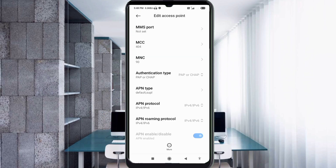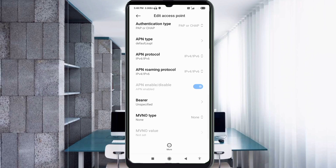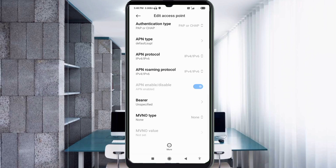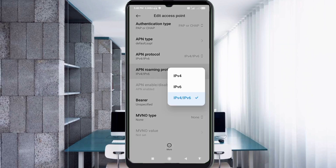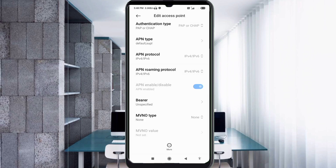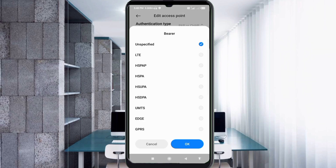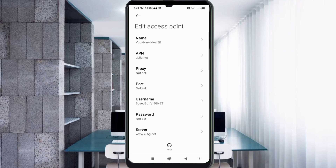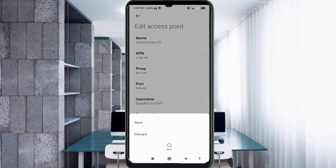Scroll down. For APN protocol, select the 3rd option: IPv4/IPv6. For APN roaming protocol, also select the 3rd option: IPv4/IPv6. Set BRR to Unspecified and tap OK. Then tap the more icon and tap Save.